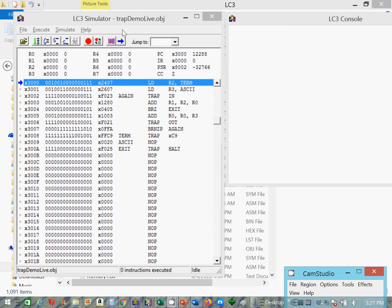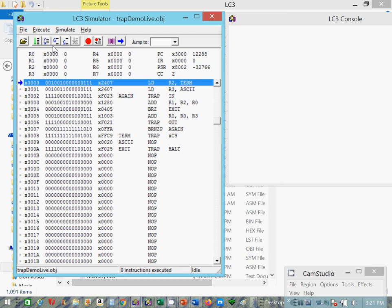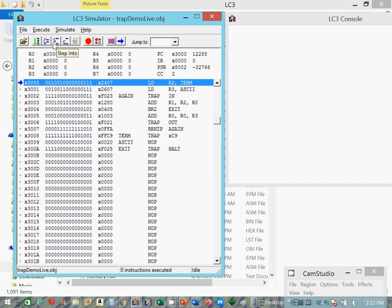So let's walk through this using a combination, once again going to the run modes, step into and step out of. We're going to step into the trap routine when we get there. And then I'm going to show you what step out does.